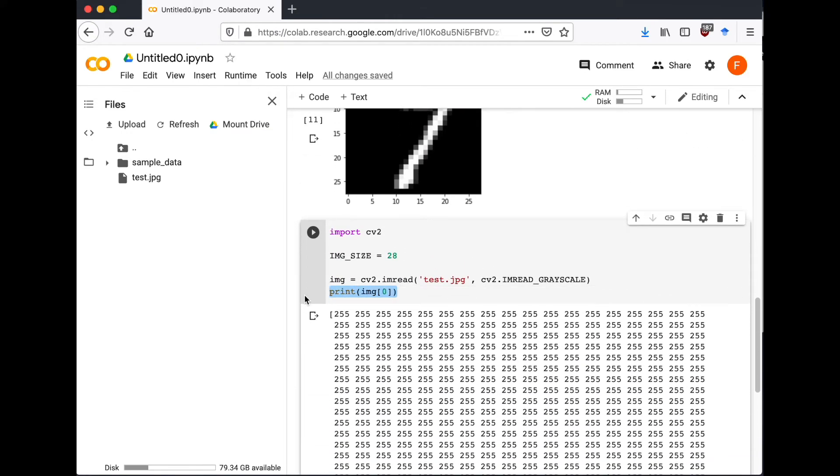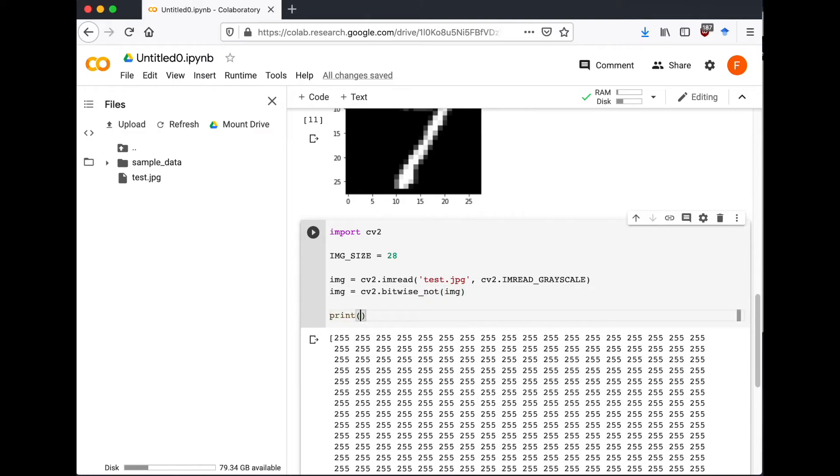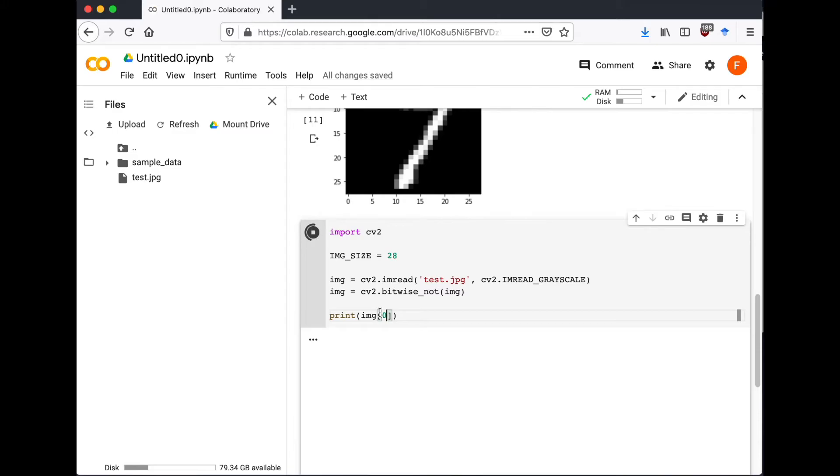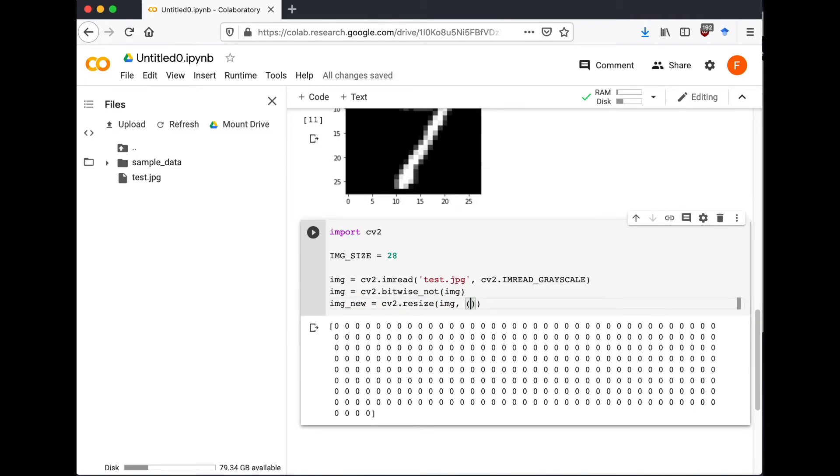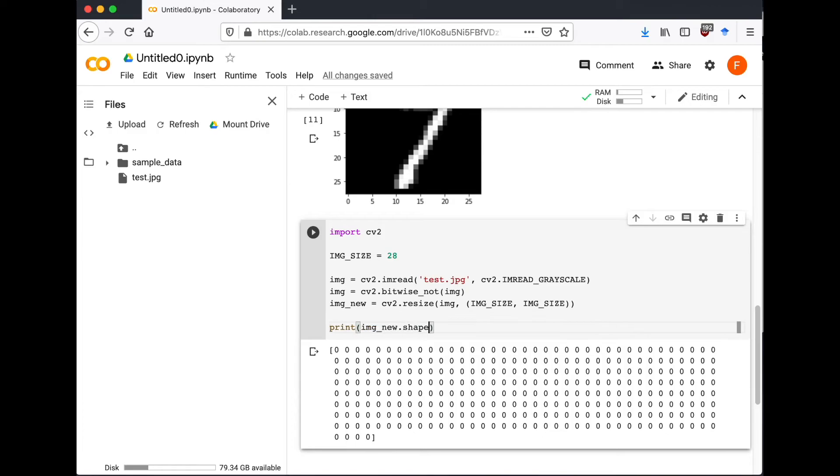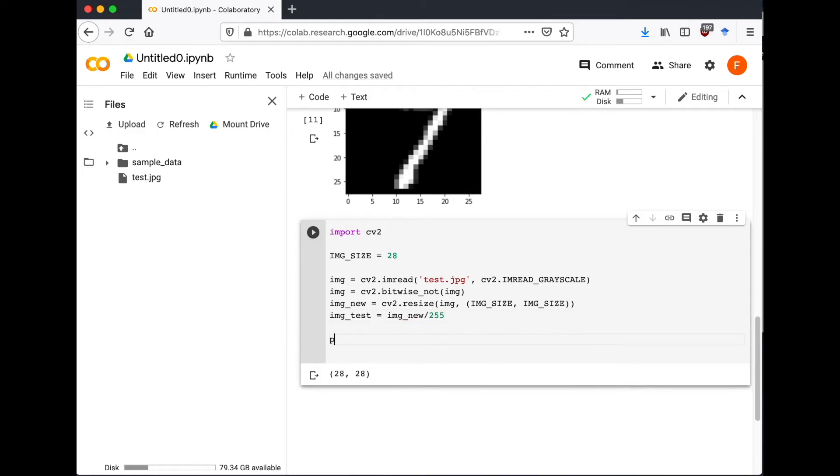So let's use the bitwise_not from OpenCV. What it does is it will change the white background to black. Now let's resize the image to 28 by 28 and finally normalize the pixels.